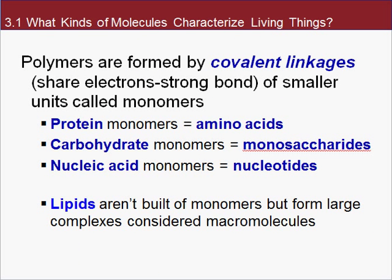These polymers are held together by specific bonds called covalent bonds. A covalent bond is a strong bond — it means a sharing of electrons. Proteins are held together by bonds between amino acids. Amino acids are the building blocks; they come together through covalent bonds, and more specifically, they're held together by peptide bonds.